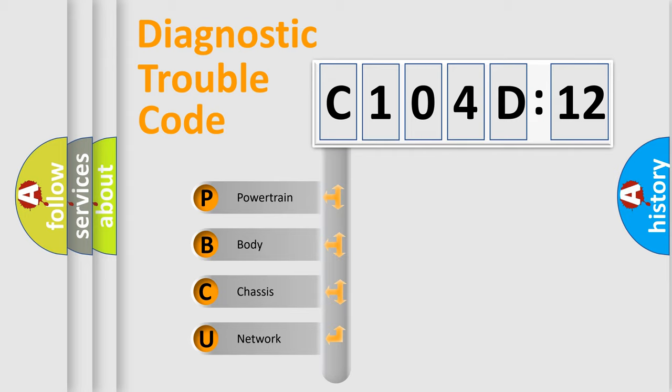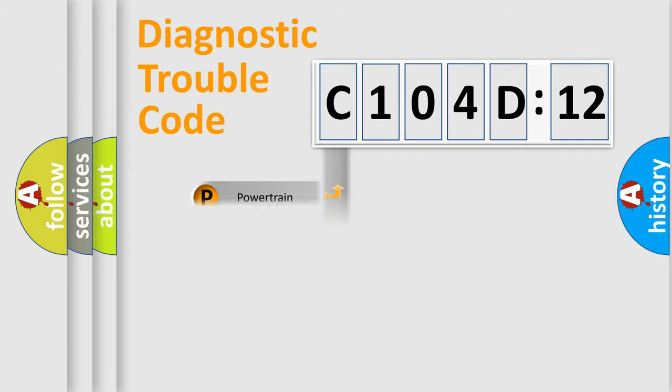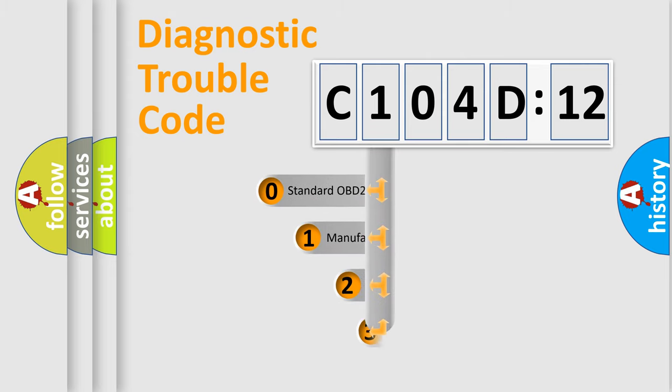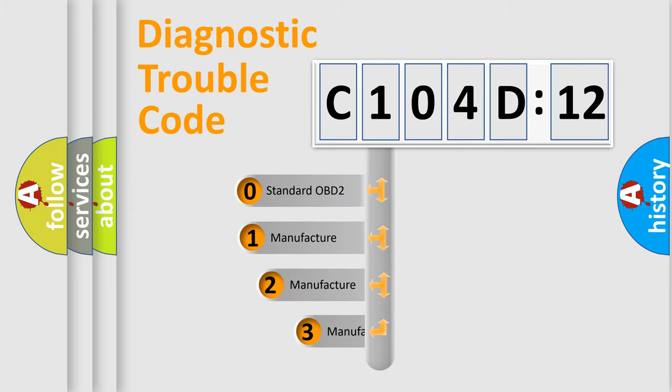We divide the electric system of automobile into four basic units: Powertrain, body, chassis, and network. This distribution is defined in the first character code.